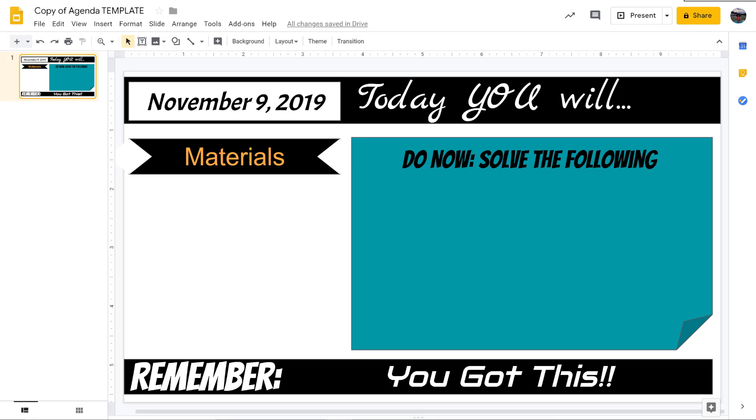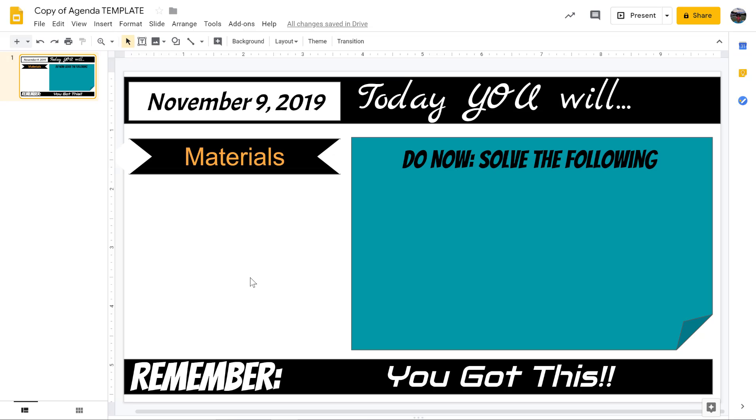EquatIO installs itself as a Chrome extension so it's available for anything you do with Chrome. I'll show you how it works in both a Google Form and a Google Slide. Let's say you're a math teacher and this is your agenda for today and you want to insert an equation. You click on the EquatIO Chrome extension and it gives you this toolbar along the bottom.